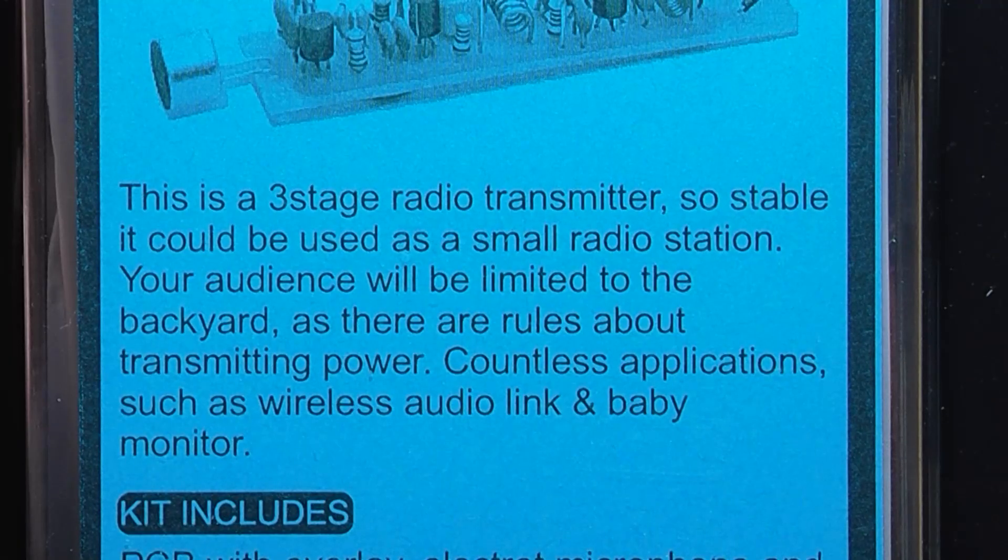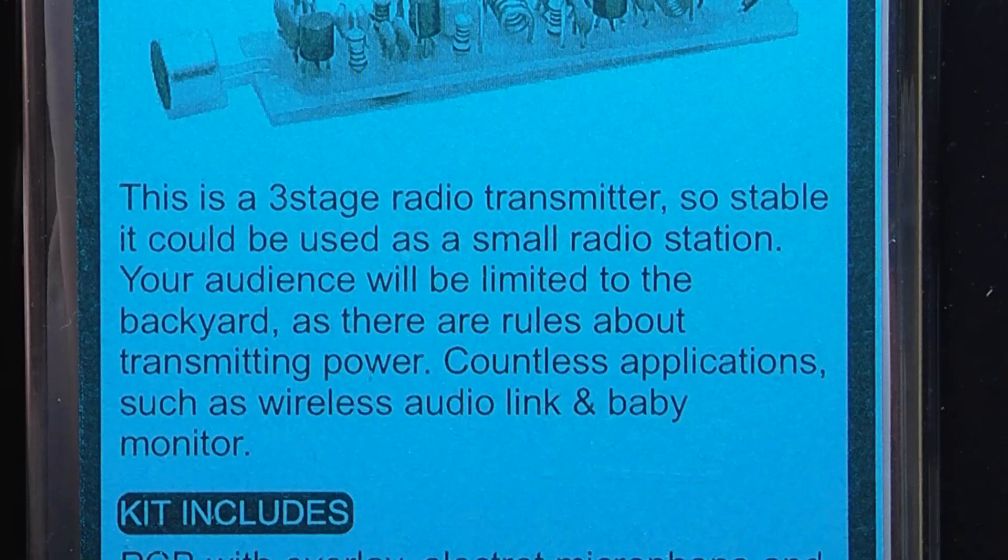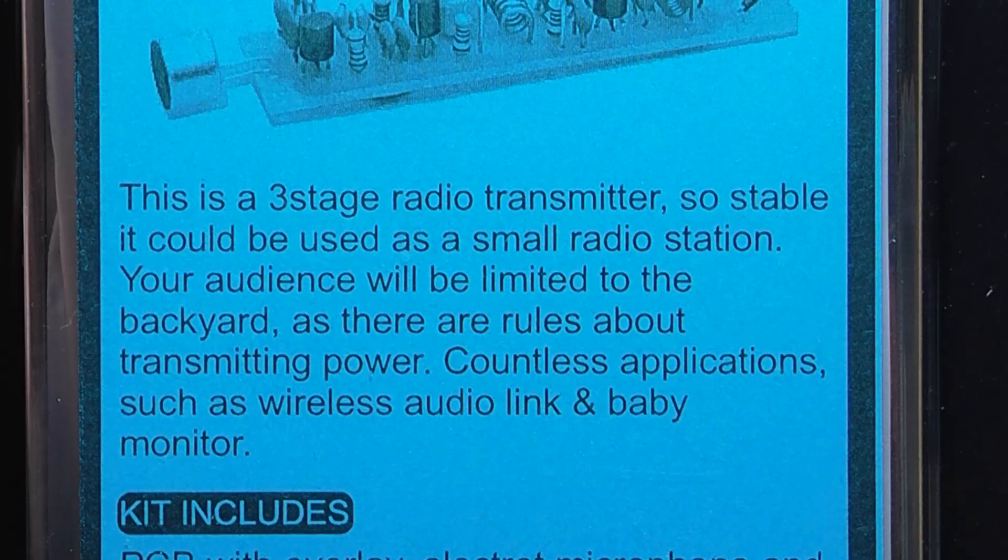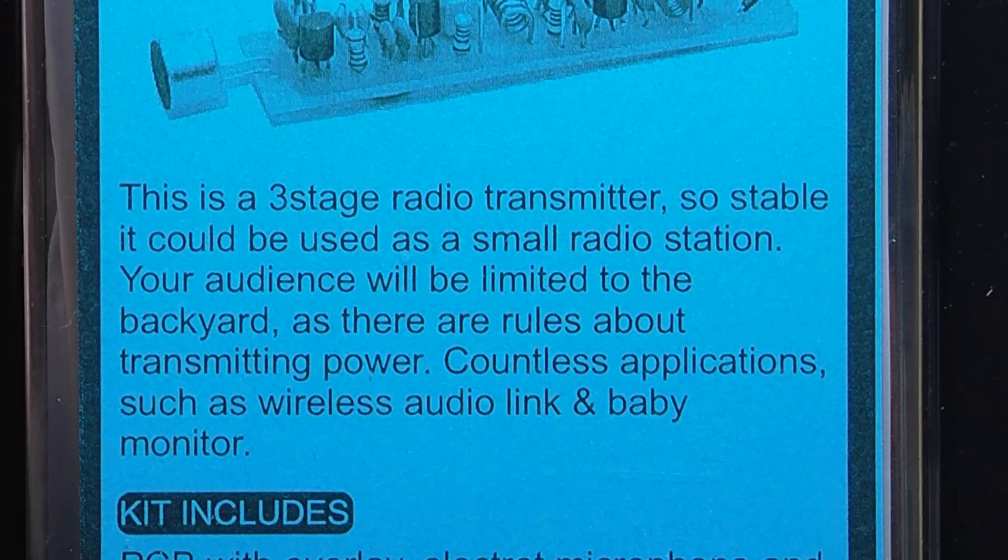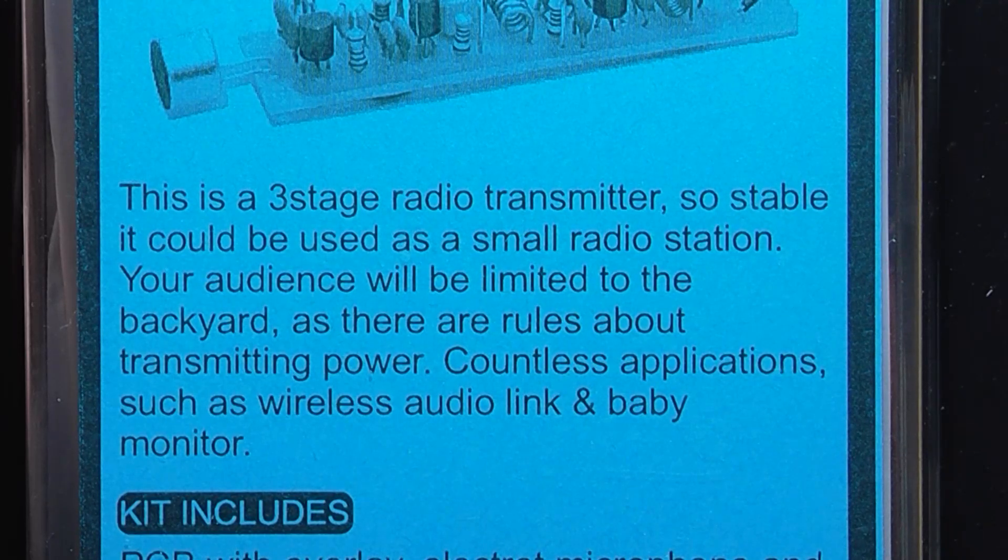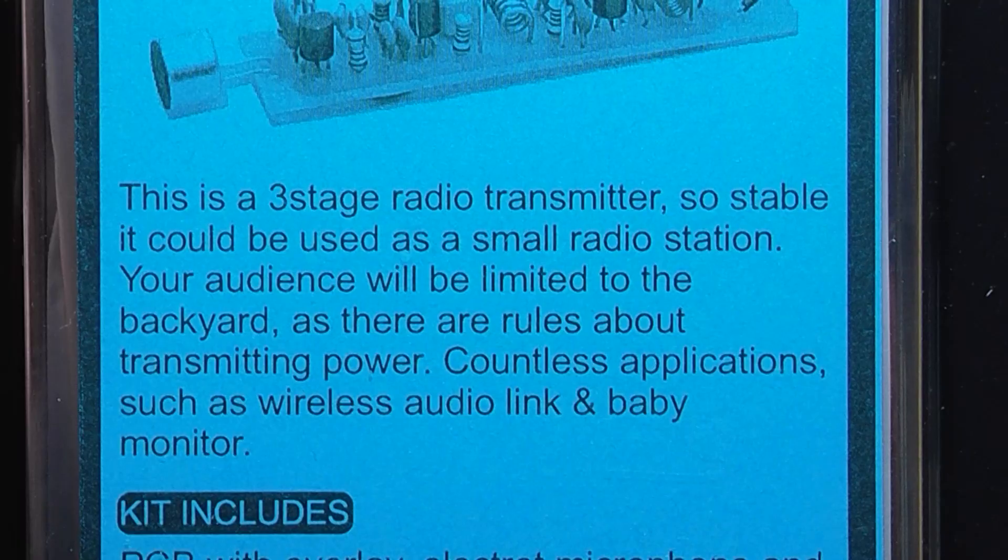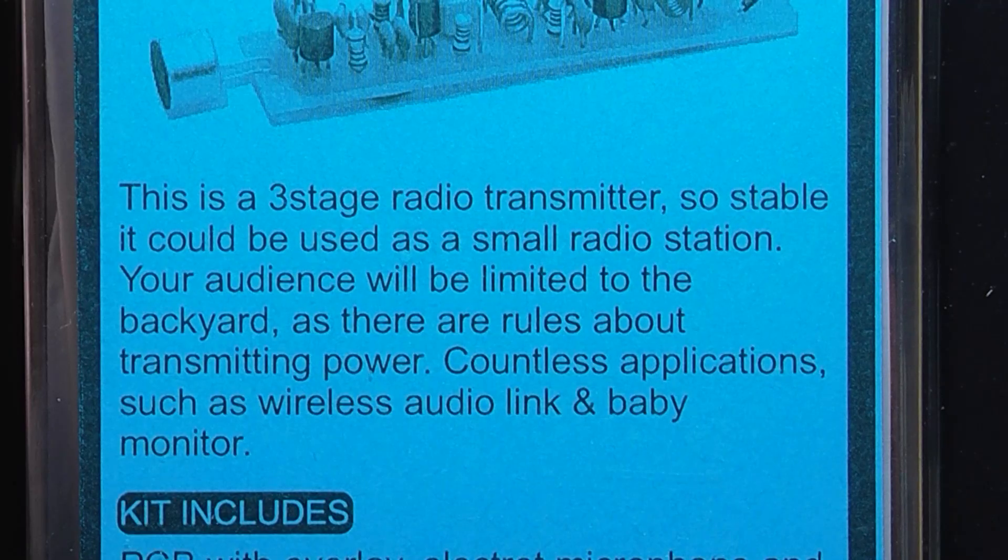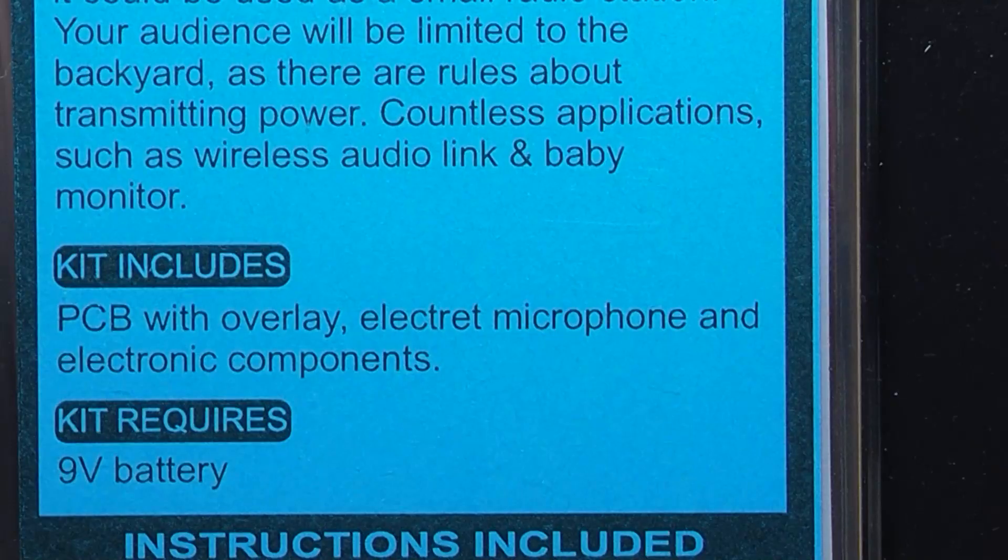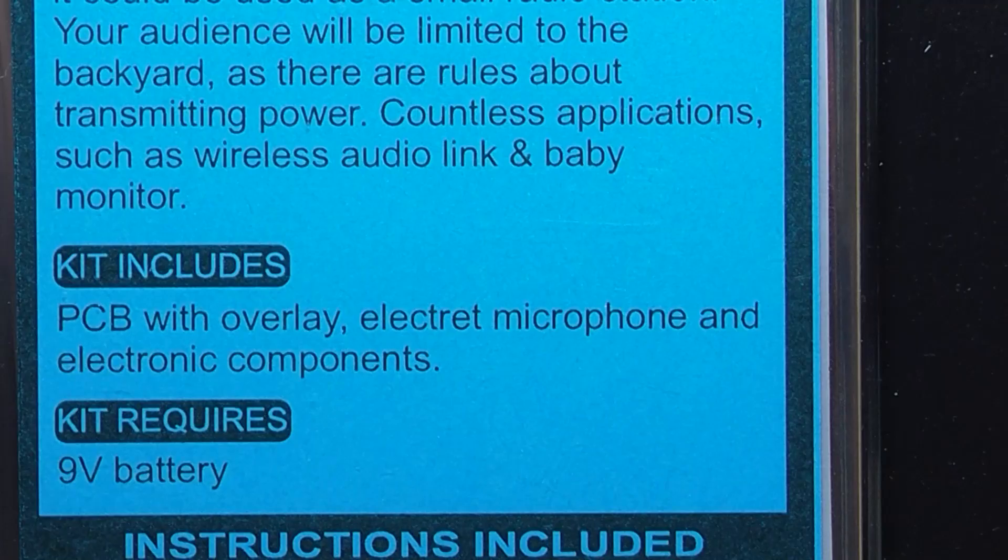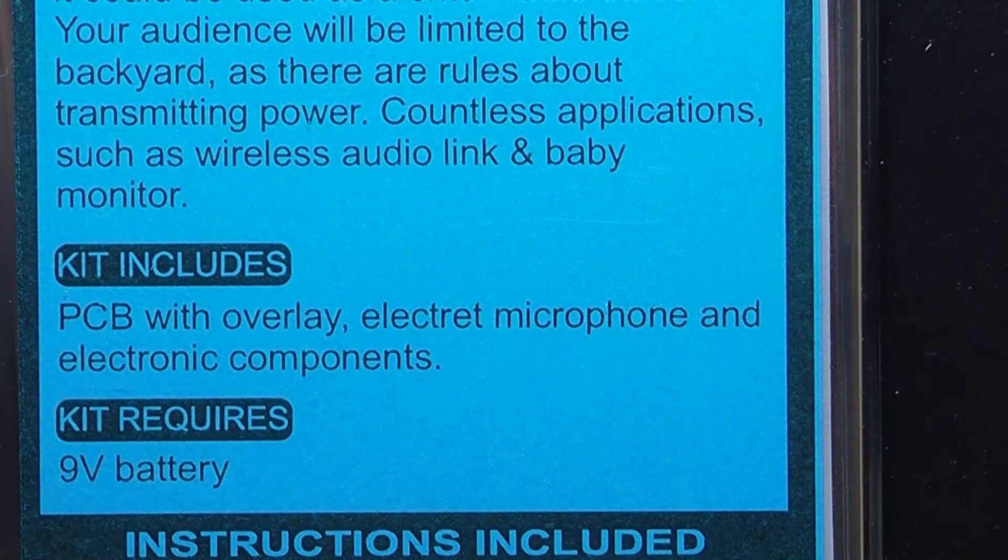This is a three-stage radio transmitter so stable it could be used as a small radio station. Your audience will be limited to the backyard as there are rules about transmitting power. Countless applications such as wireless audio link and baby monitor. Kit includes PCB with overlay, electric microphone and electronic components.